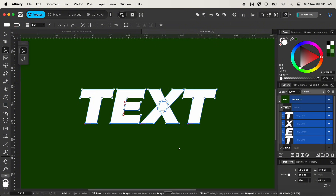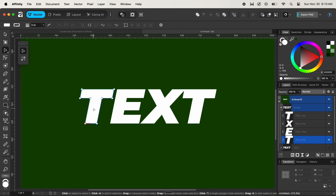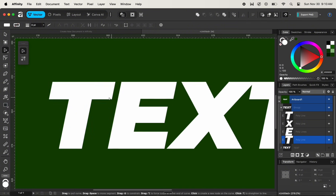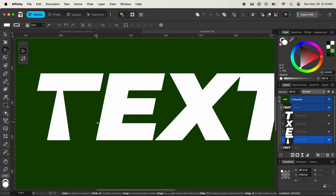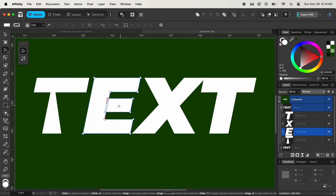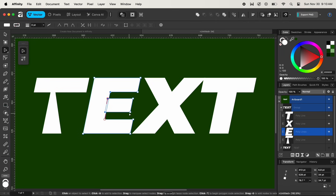I'll undo that and modify the text individually. I'll click on one individual character shape and zoom in, then click on a particular anchor point. By holding down the Shift key, I'll move it backwards and adjust the anchor point. Similarly, I'll adjust the anchor points for the other individual characters as well — clicking on the anchor points and using the Shift key with the arrow key to move them.